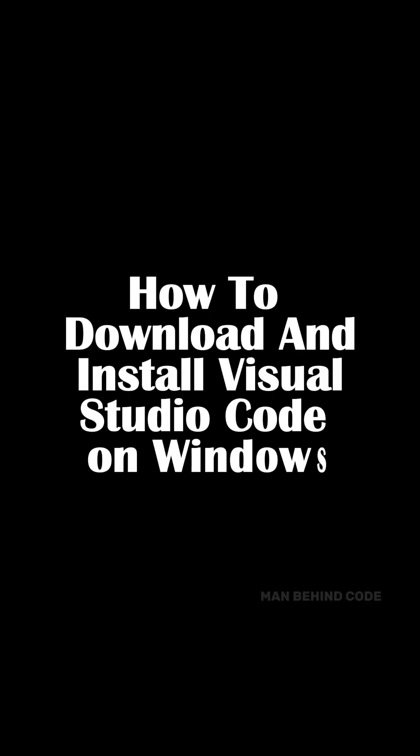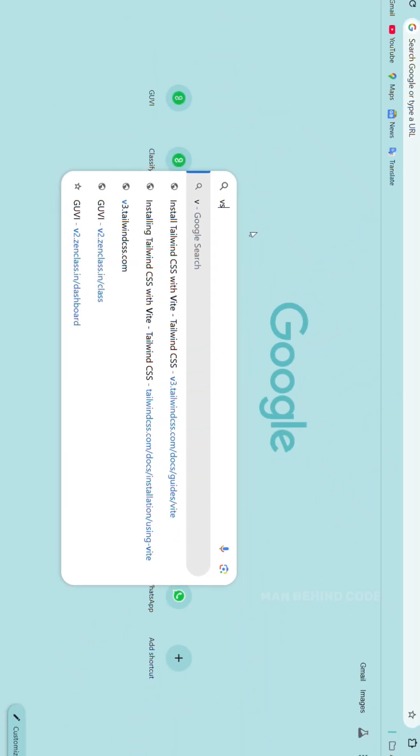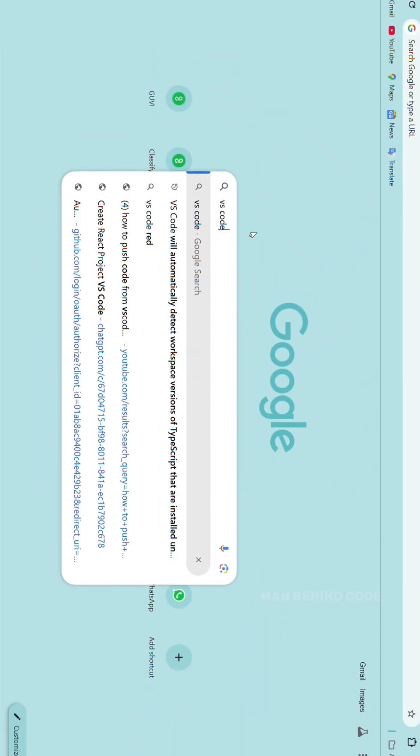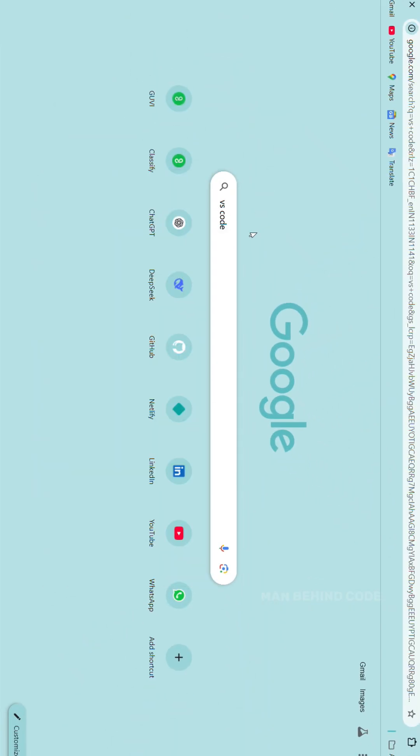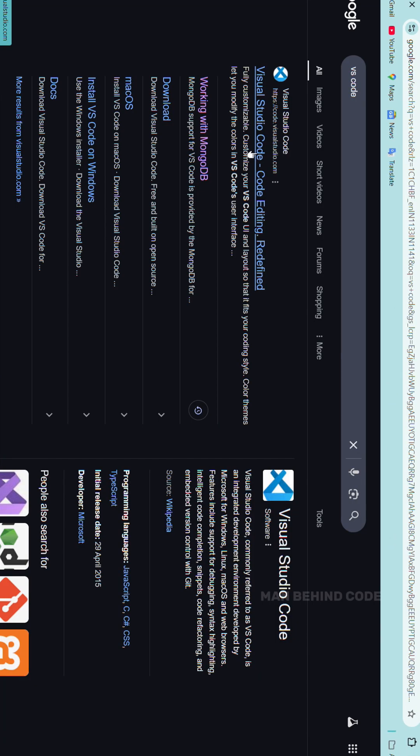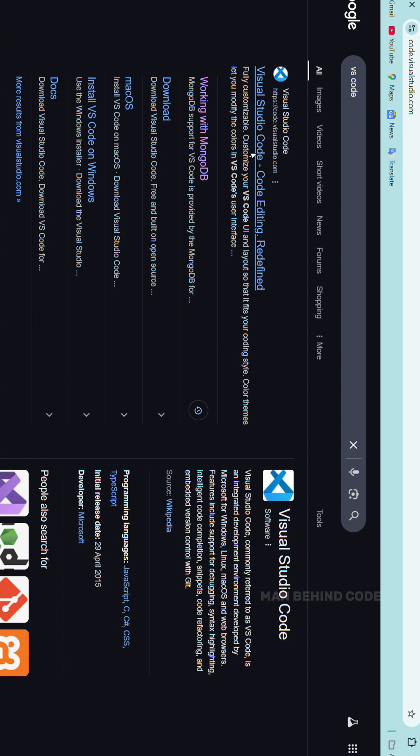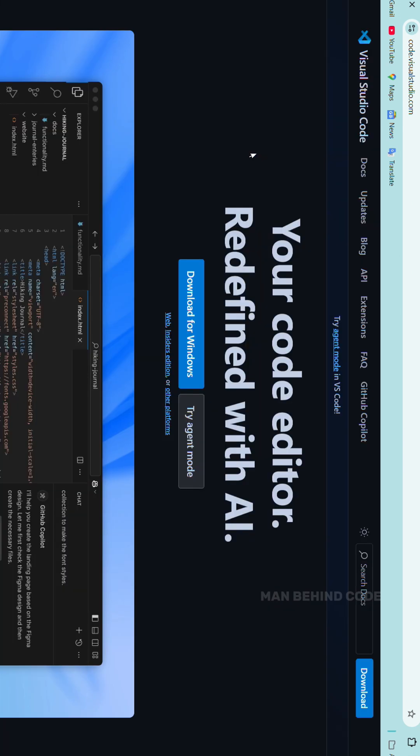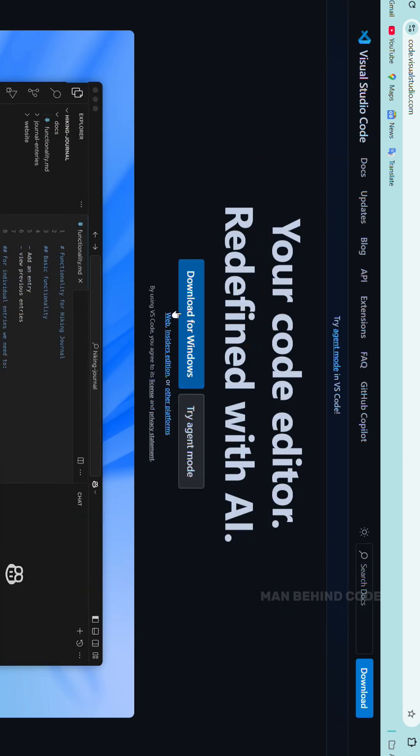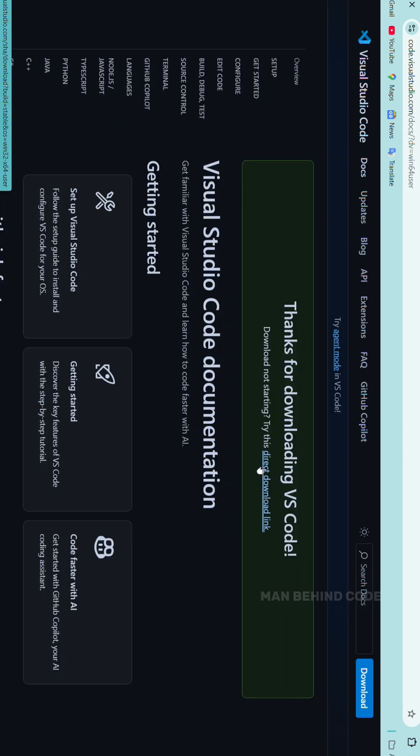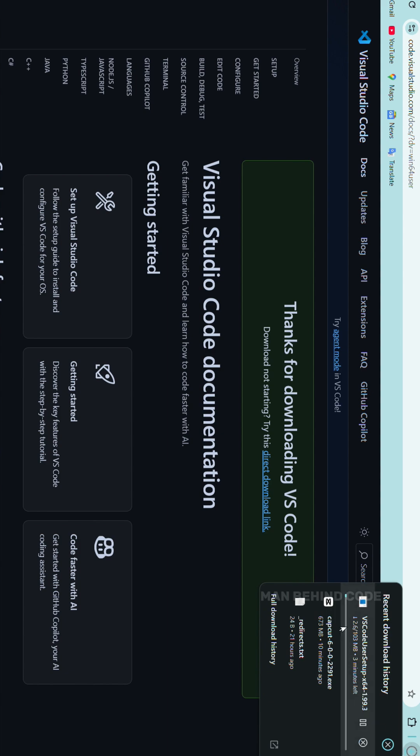How to download and install Visual Studio Code on Windows. Step 1: Open your browser and search VS Code. Step 2: Go to the official VS Code website. Step 3: Click on Download for Windows and click Direct Download link. It will automatically start downloading the VS Code installer.